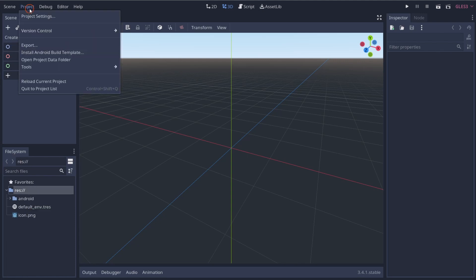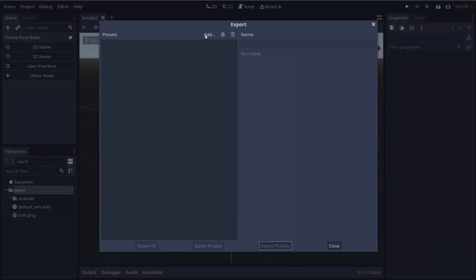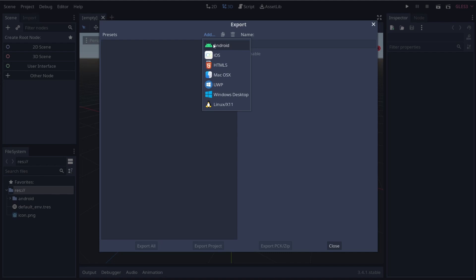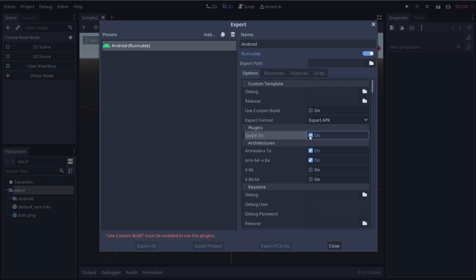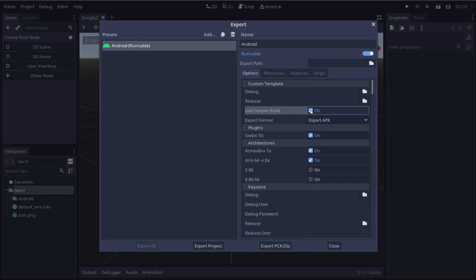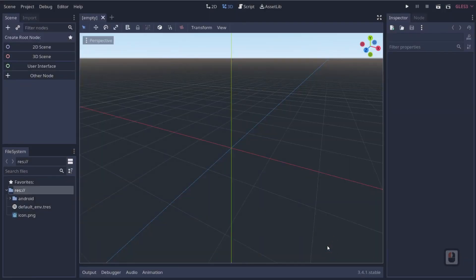Now we need to go to Project > Export, add our Android export preset, and include our plugin in the build. We also need to enable Custom Build. You can see it says 'Use Custom Build must be enabled to be able to use plugins,' so go ahead and enable that, then click Close. At this point we've loaded our plugin and set up all our stuff, so we can go ahead and set up our scene and get into some coding.